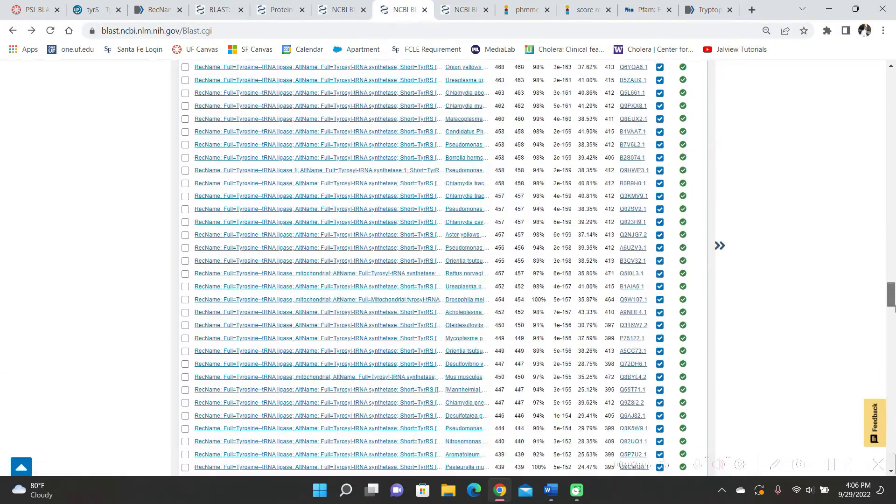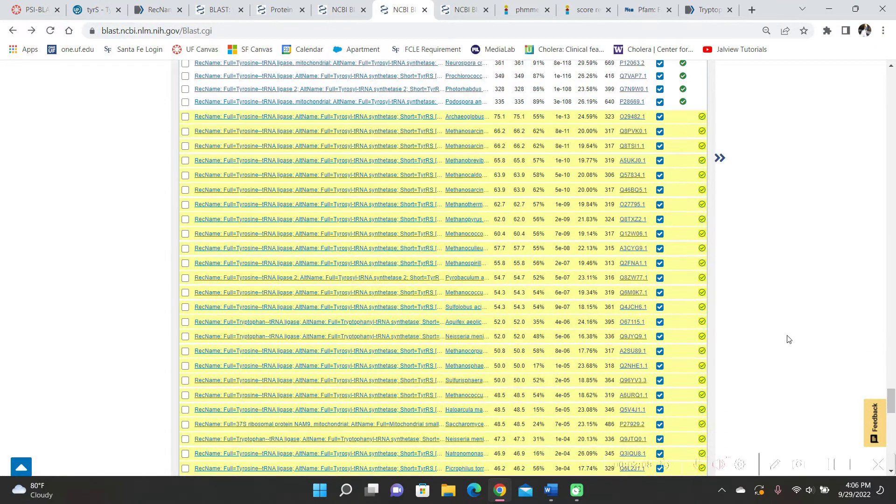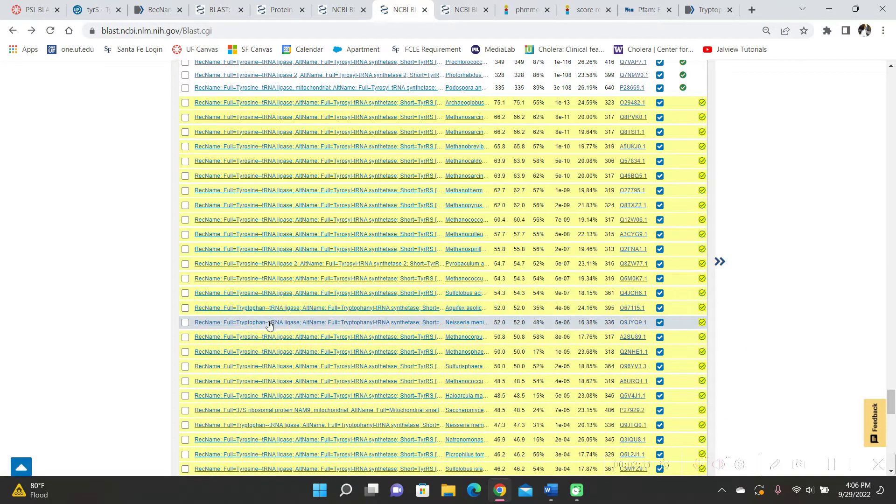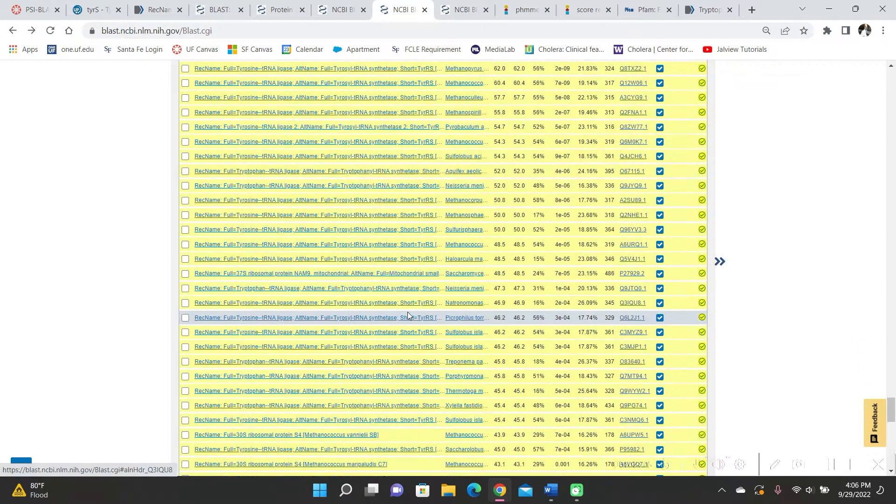So when I scroll down, there are some new results, but there are mostly tyrosine and a few tryptophan tRNA ligase, tryptophanal tRNA synthetase written here.